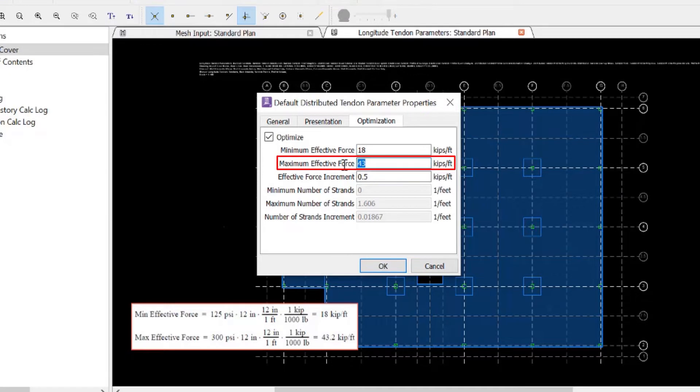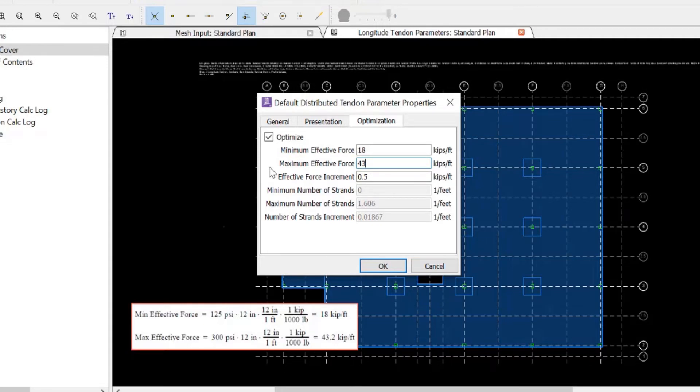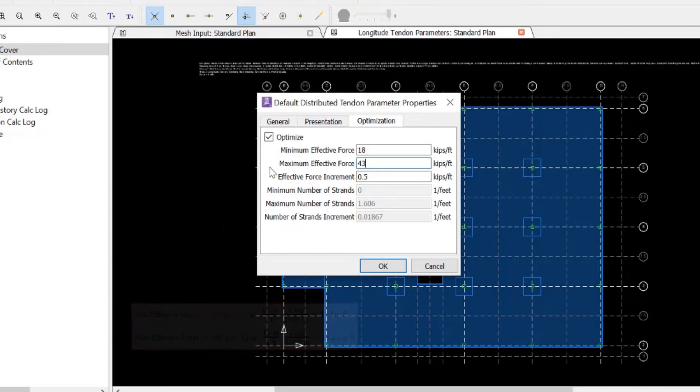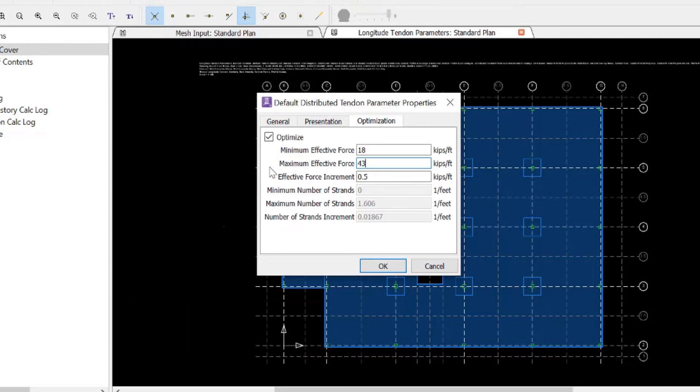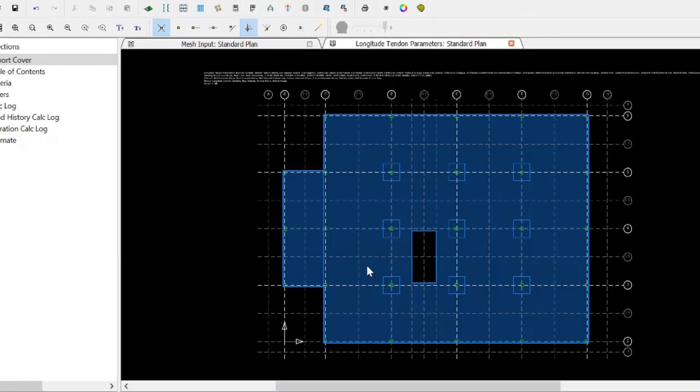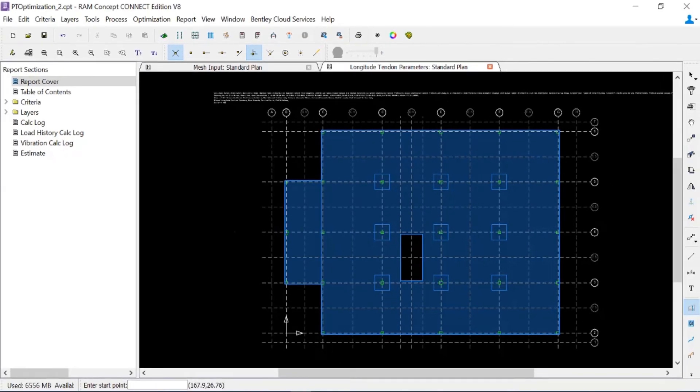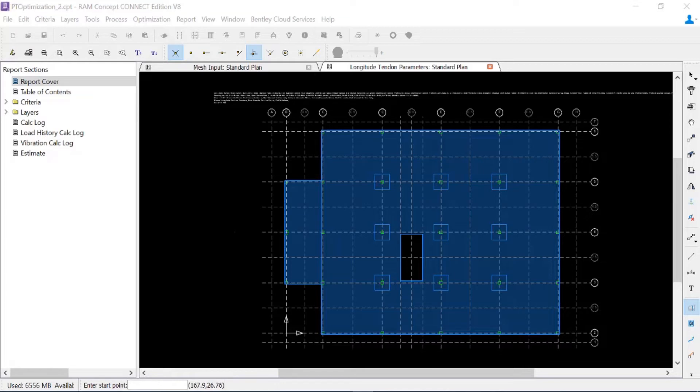This assumes our 12 inch thick concrete slab. Once we've entered all of the optimization parameters, we can click OK, and now we're ready to start creating our distributed tendon quadrilaterals.